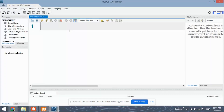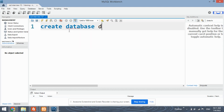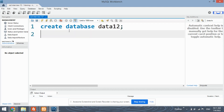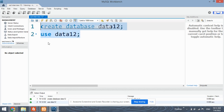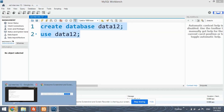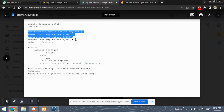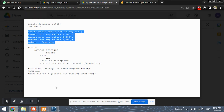What we are going to do is first create the database 'data12' — select and run. After creating the database, we need to create the table, which is the employee table.